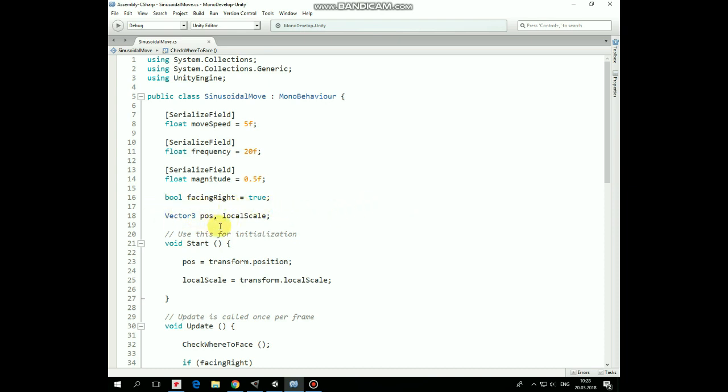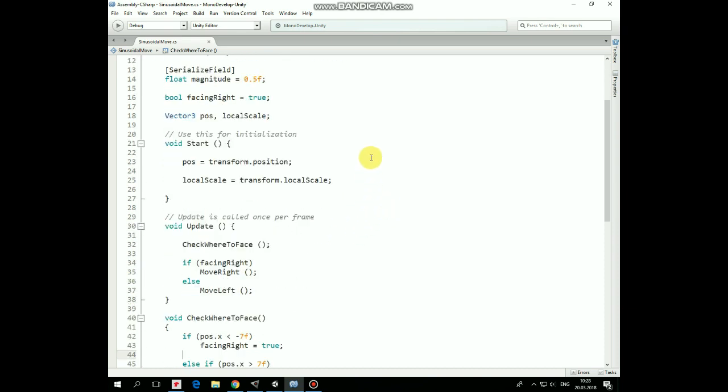In the Start method we assign the initial position to the pos variable and also assign the initial localScale value.